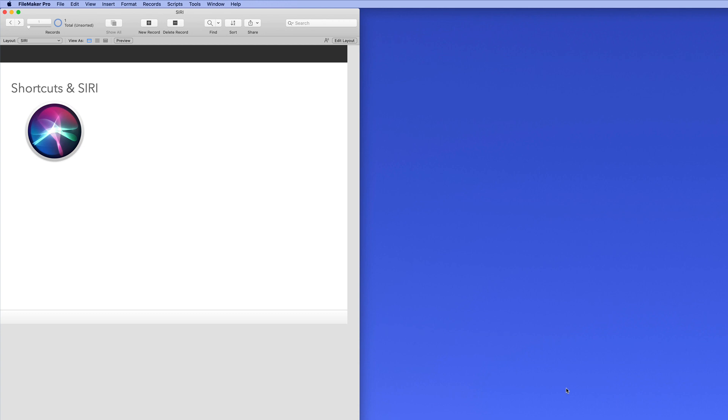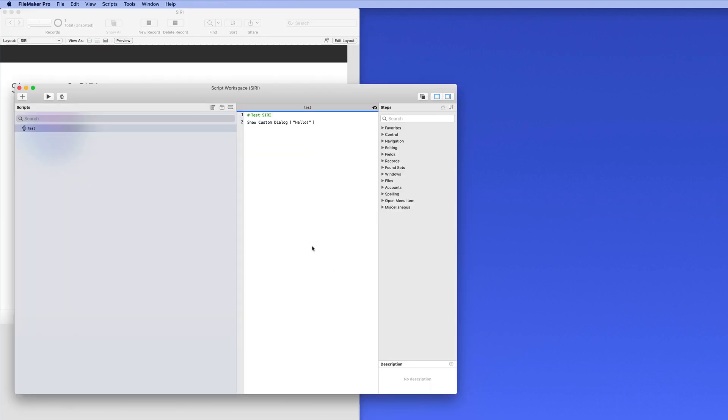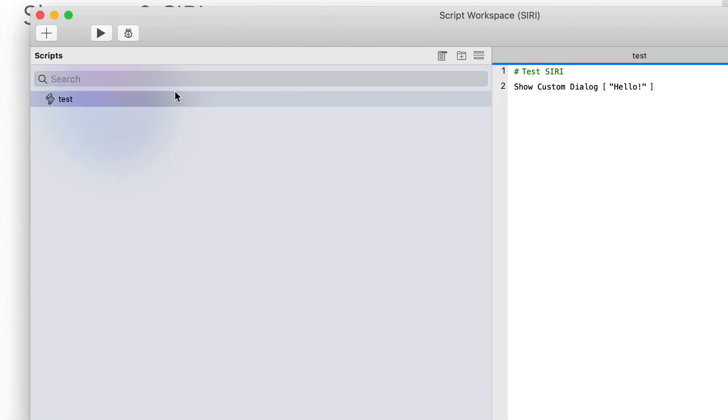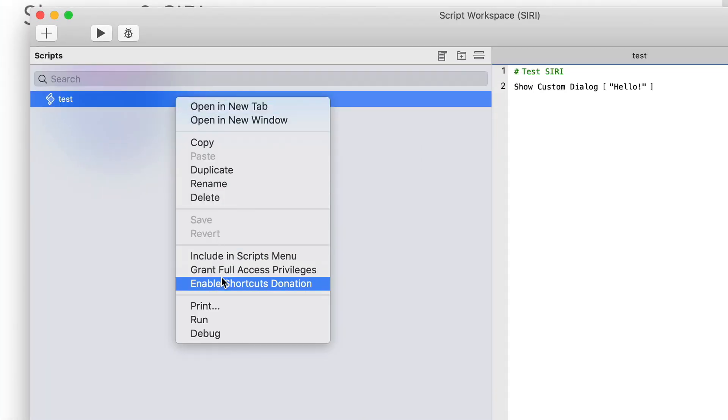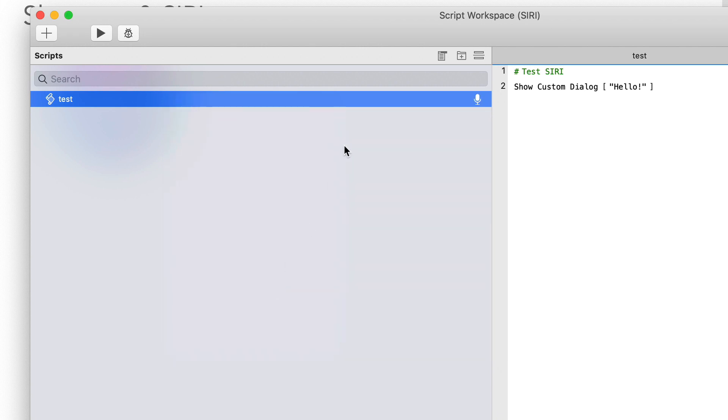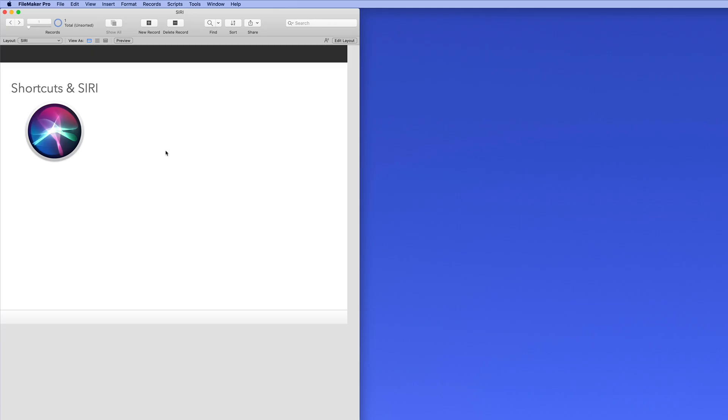You now have the ability to incorporate iOS shortcuts with your FileMaker file using FileMaker Go. To set that up, first open up FileMaker Pro, go to Script Workspace, locate your script, right click, and enable shortcuts donation. This makes this script available on your iOS device via shortcuts and via Siri voice commands.